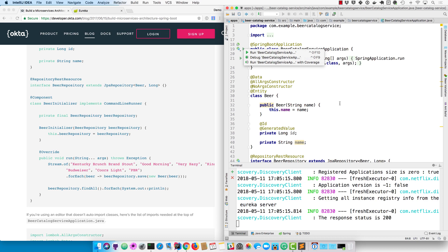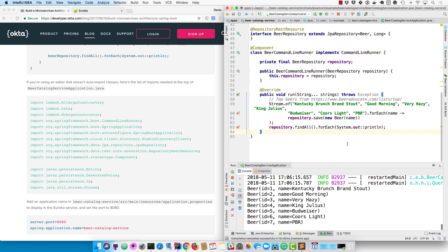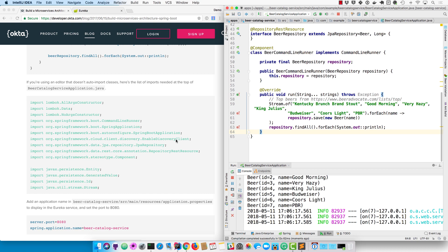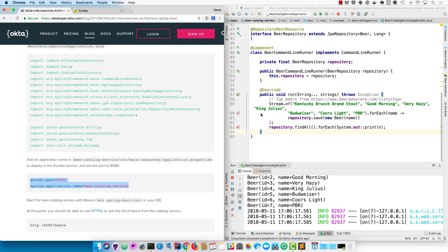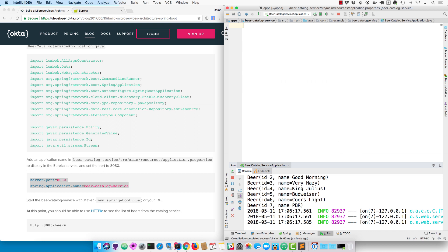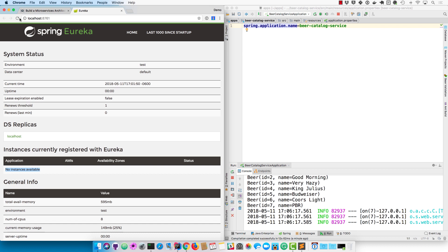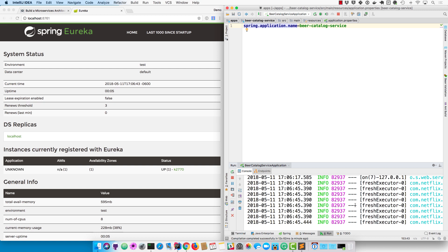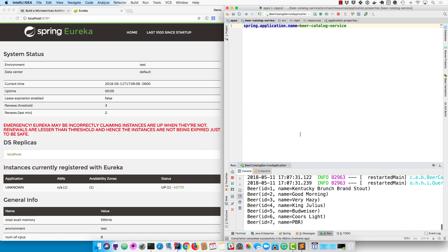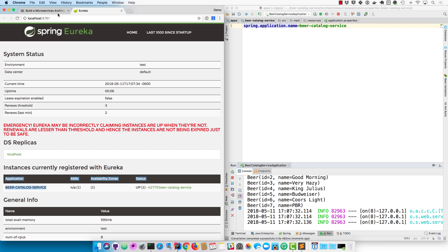Now we'll run this application. You can see the beer names are printed out just as we suspected. We put them in a database and we're able to use our repository to fetch them and print them out. Now you'll want to give your application a name for Eureka. Server port 8080 - you could remove that if you wanted since it's the default - and spring.application.name so it shows up in Eureka with that name. Right now it's got the unknown name, so after restarting this we'll see beer catalog service as the name, so that's all working as expected.